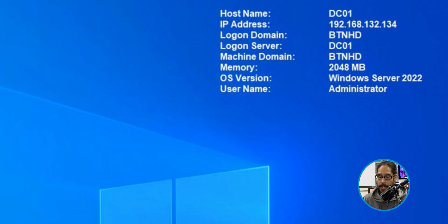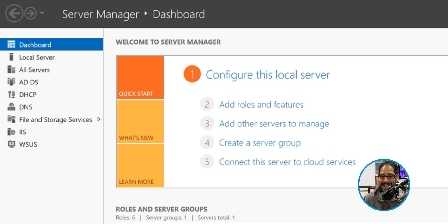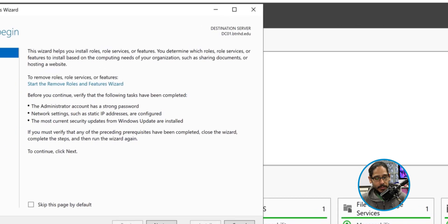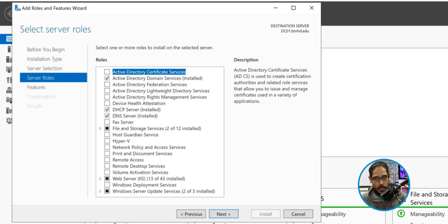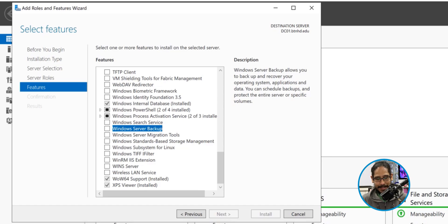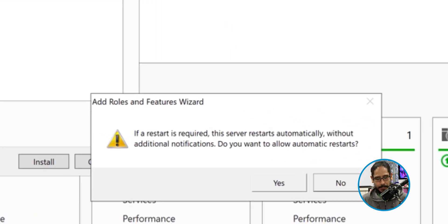Let's head into DC01. Within here, we're going to click on Start, locate Server Manager, click on Manage, and then Add Roles and Features. You're going to get the wizard — click Next, Next again, Next again. Within here, click Next because what we want is a Feature. Scroll all the way down, locate Windows Server Backup, give it a check mark, and click Next. I'm going to check 'Restart the destination server automatically if required' — you're going to get a warning, so click Yes.